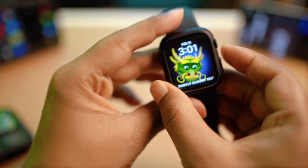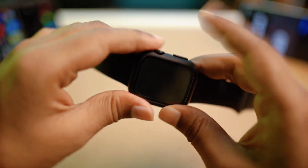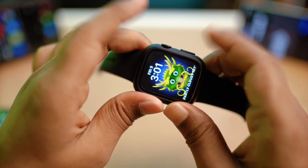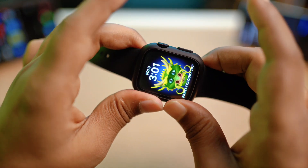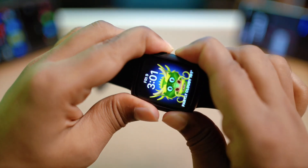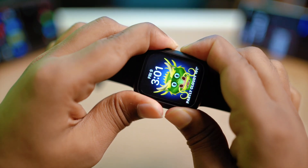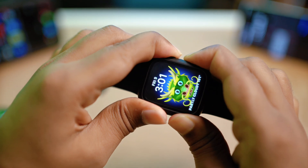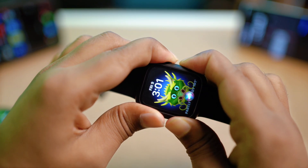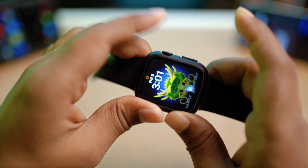The next step is to do a quick restart for your Apple Watch to resolve problems. Press and hold the power button and the side button together and keep holding until it shows you the Apple logo. Once you see the logo, let it go.